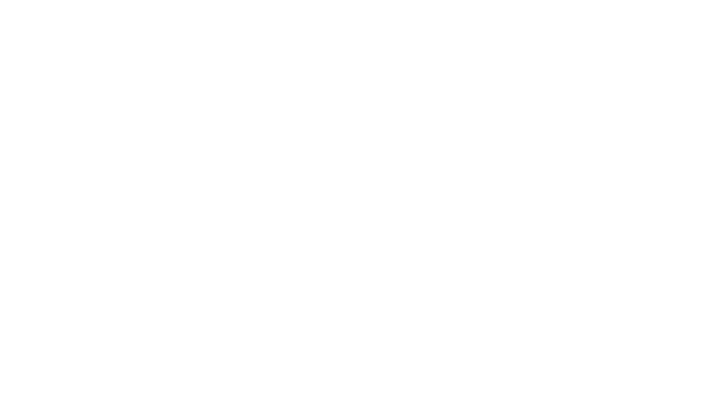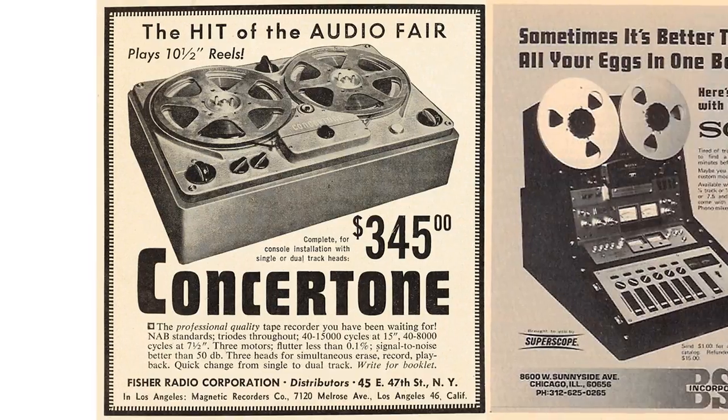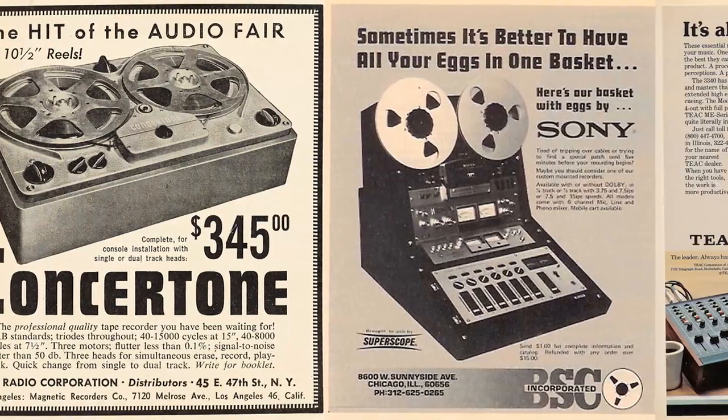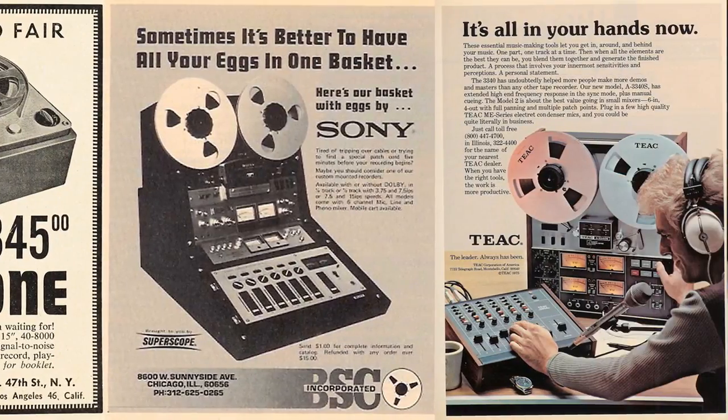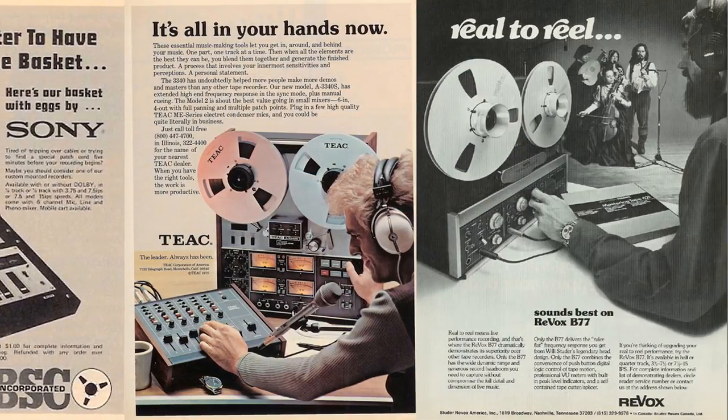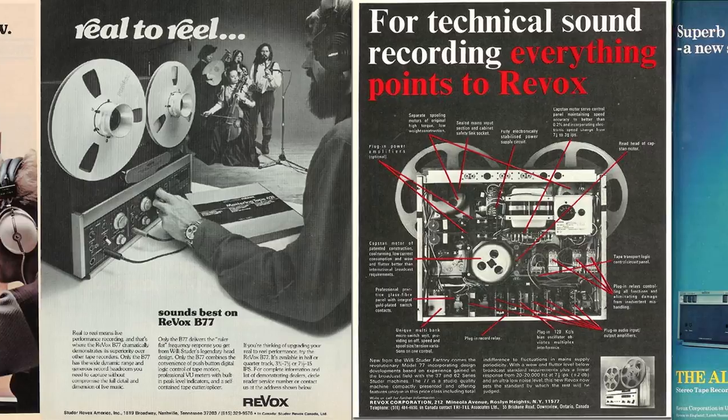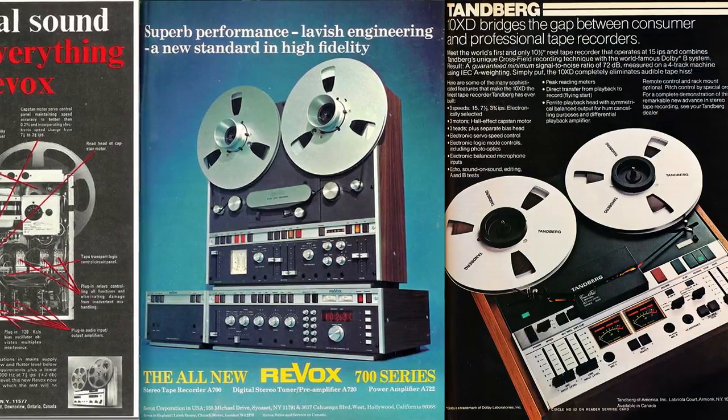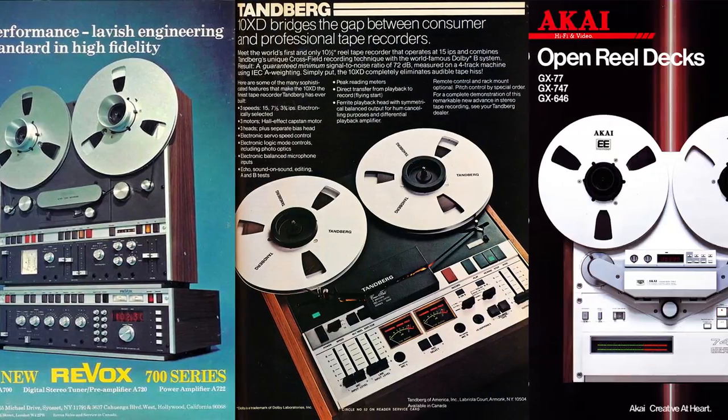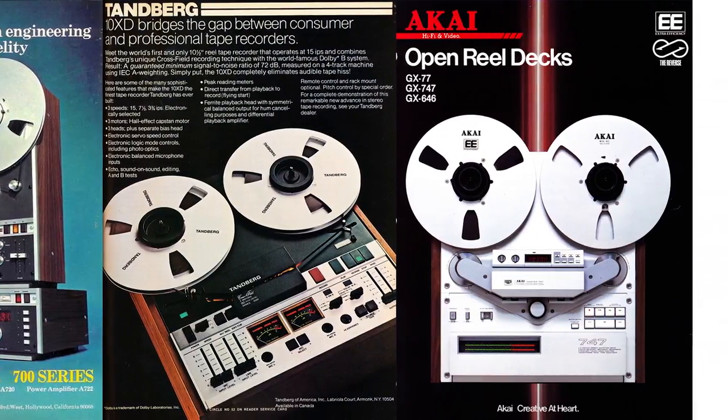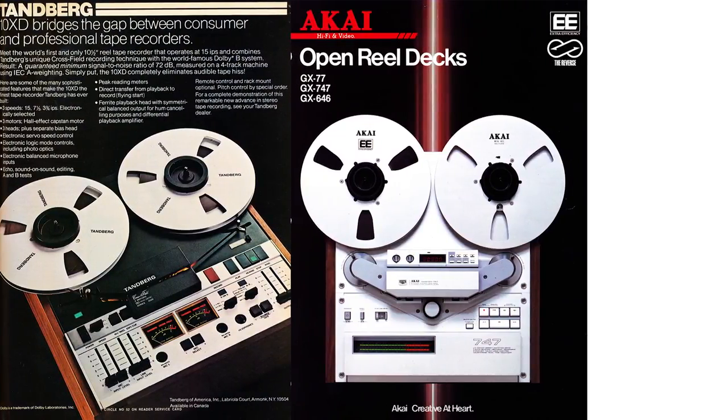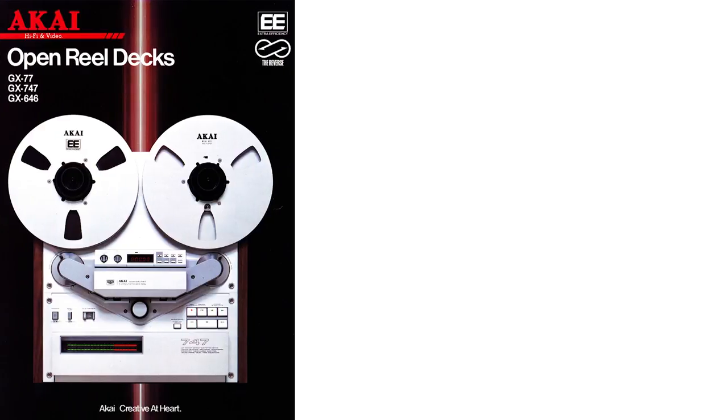And now that you know how tape works at a fundamental level, you might be wondering why we're still using it today. Now, it might not surprise you to know that the majority of the records you've heard in your lifetime were recorded to tape. It was the best, highest quality recording medium that existed for much of the 20th century. But what might be surprising is that even after the advent of digital recording, tape is still very popular. Like any medium, it has its own characteristic impact on the final product, and tape does some really nice things to sound.